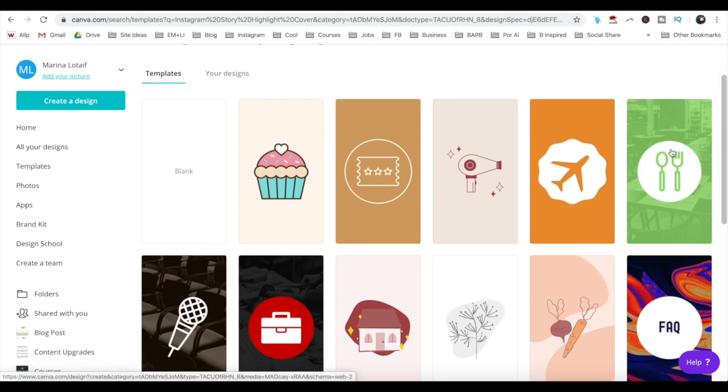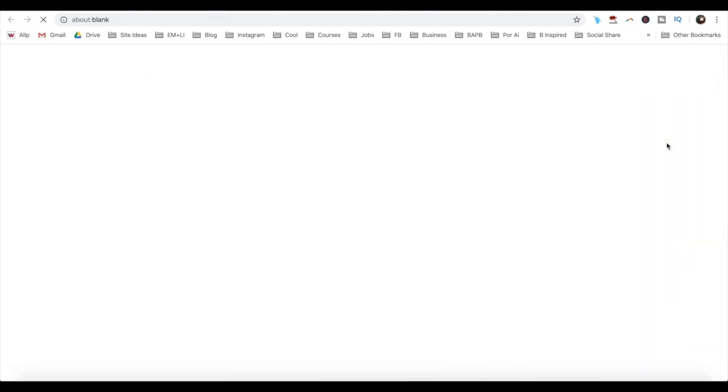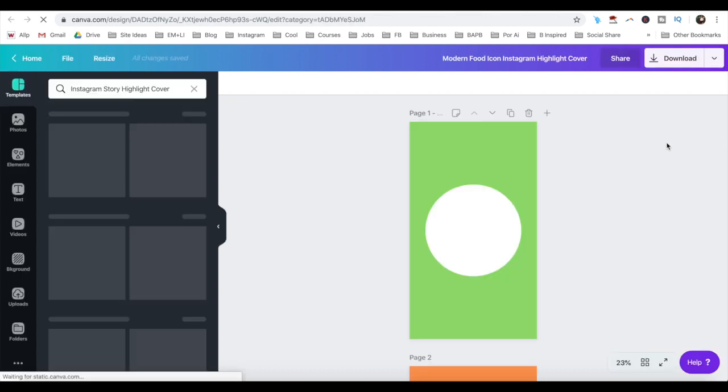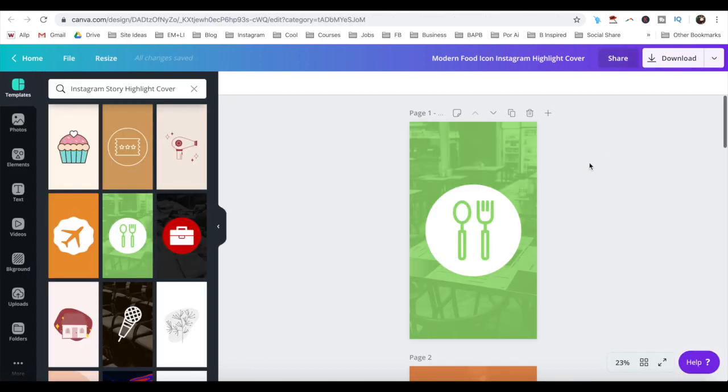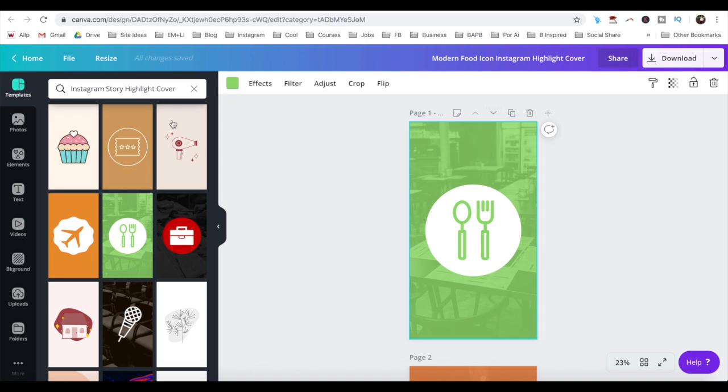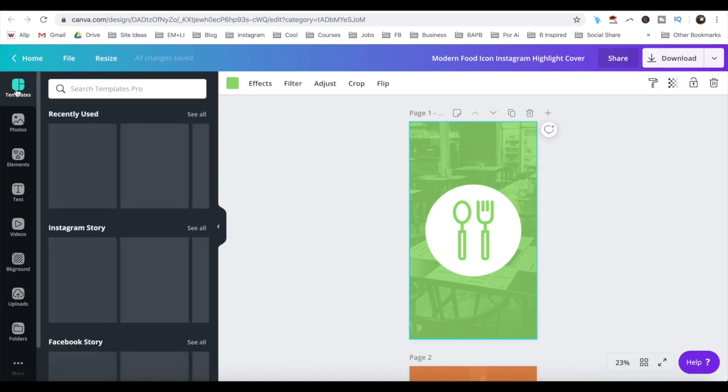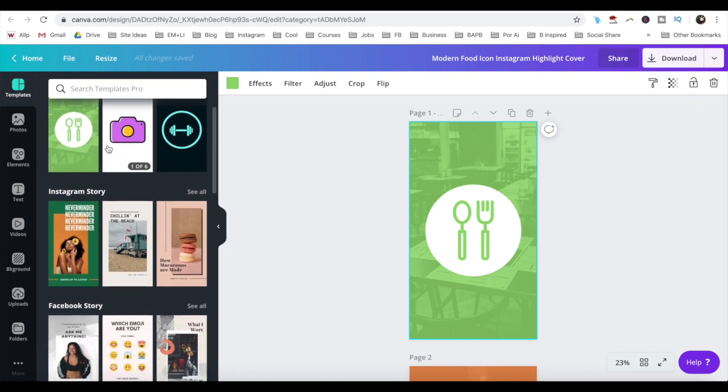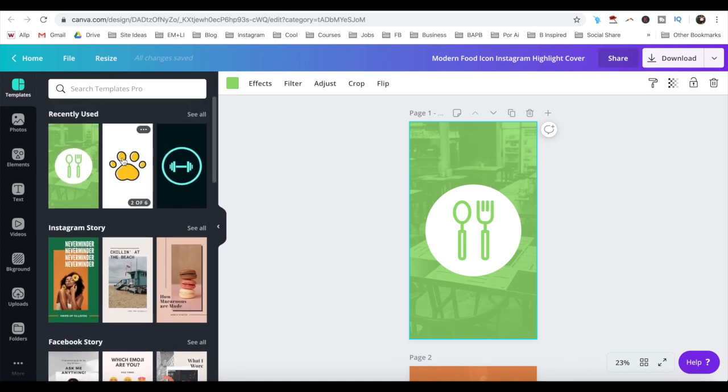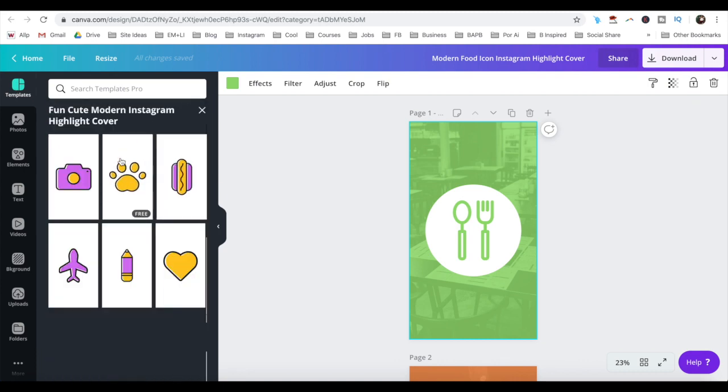I like this spoon and fork one, so I'll go ahead and click on that template. If for any reason you wish to change the template you've just chosen, you can do so by clicking on the page you wish to change, then on templates from the left-hand side menu, and selecting a new template to customize.